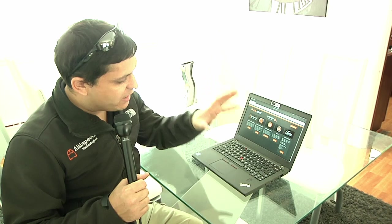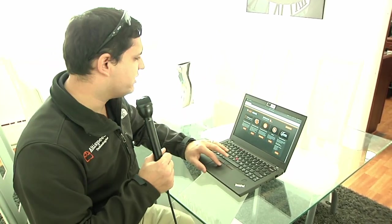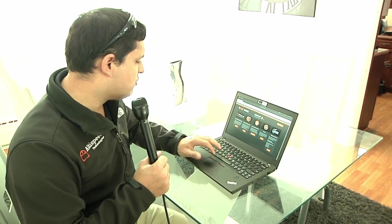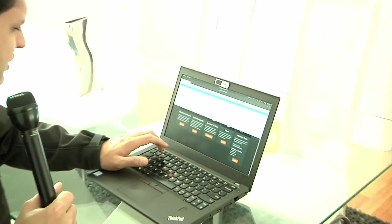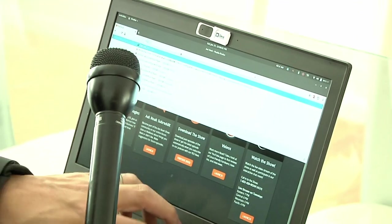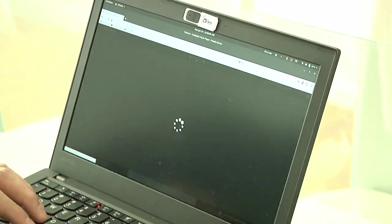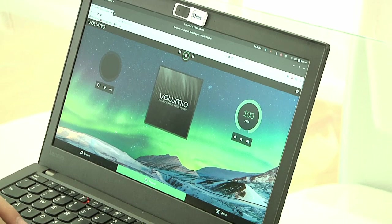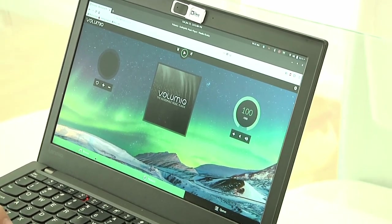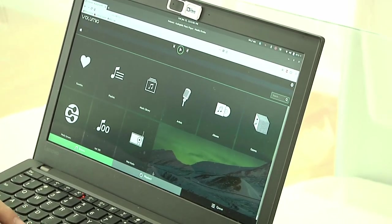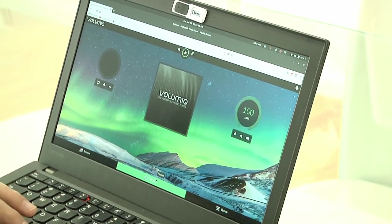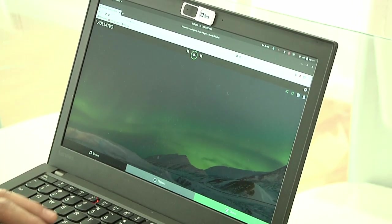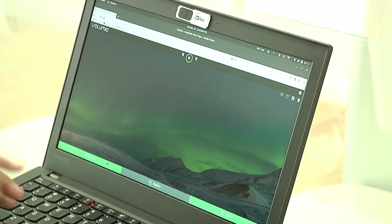So here we are at my dining room table and I have my trusty ThinkPad here. I'm going to show you just what the Volumio interface looks like. So I'm going to navigate to the IP address of Volumio. And essentially, when I get to the screen, I have three tabs. I have the Browse tab, which shows me available media to play, the Playback tab, which gives me current playback controls, and then the Queue tab, which is obviously what's coming up.